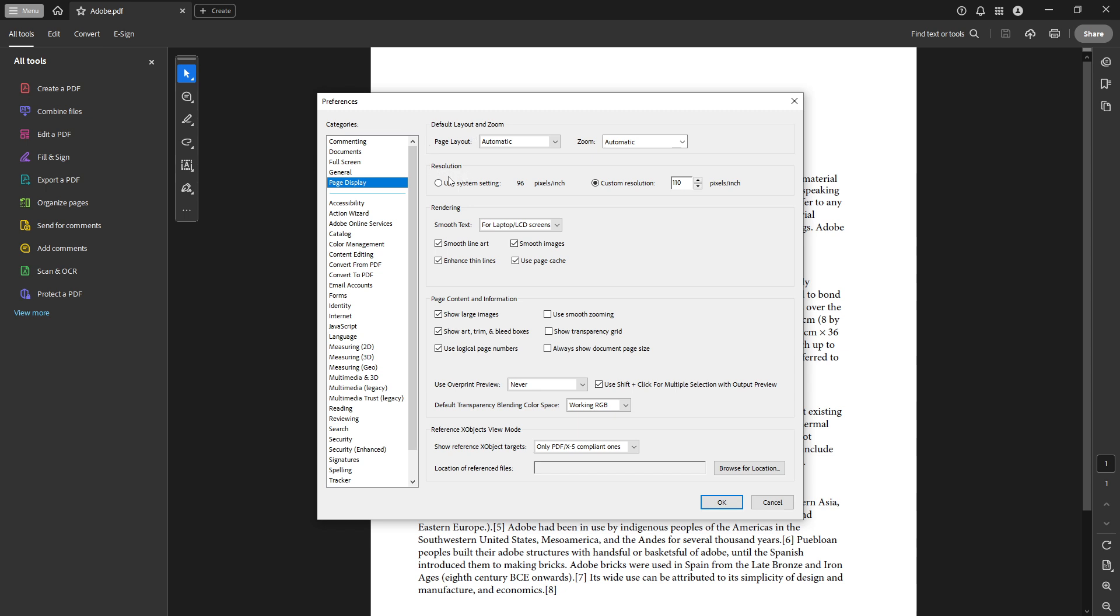Near the resolution settings, you'll find an option labeled use system setting. Selecting this option allows Acrobat to automatically adopt the resolution settings of your operating system, aligning the document's appearance with the optimal display configuration for your system.